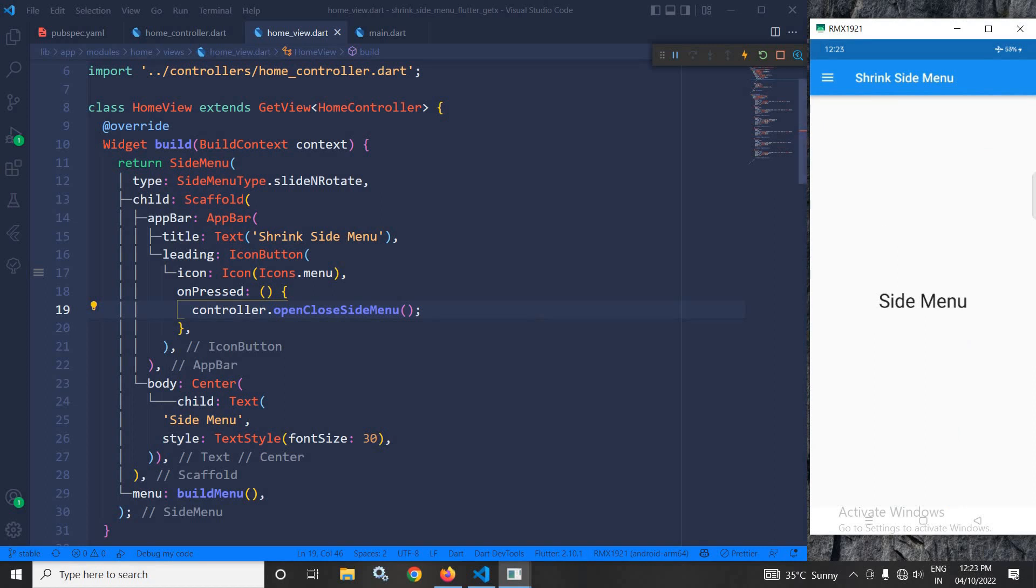This is how we can achieve shrink side menu in Flutter using GetX. I hope you have liked my video. If you have liked my video, please subscribe to my channel. Thank you so much for watching.